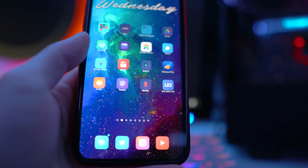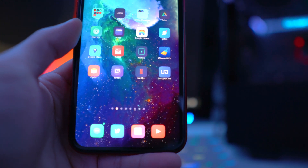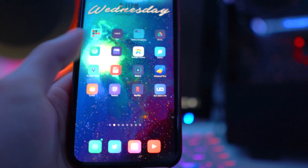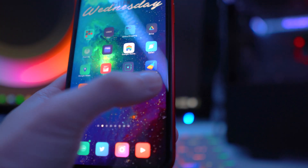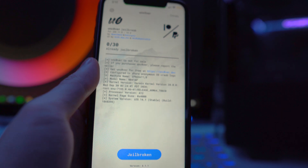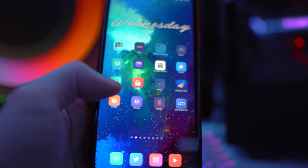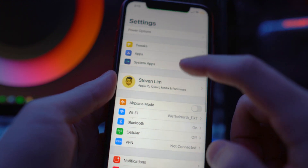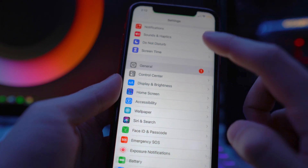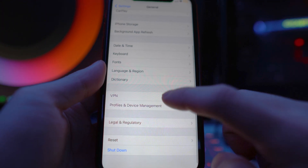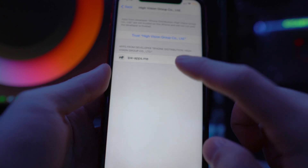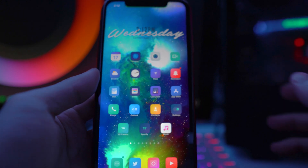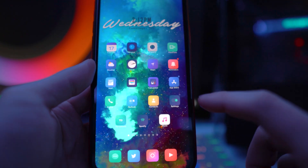Once it's finished installing, the name will actually change to ipa-apps.me and the icon may change as well. Tap on it and it should open up. If you get the 'Untrusted Developer' error, head to Settings, then General, then Profile & Device Management, find that profile, and tap Trust and Verify.